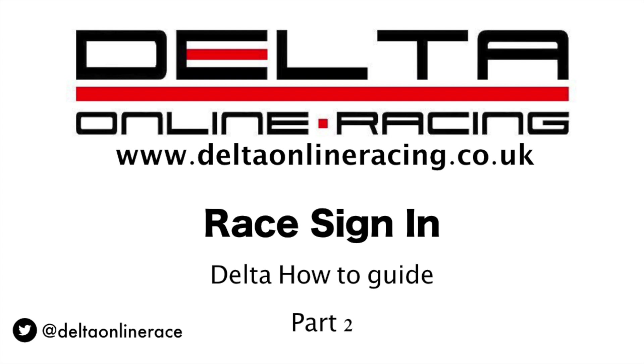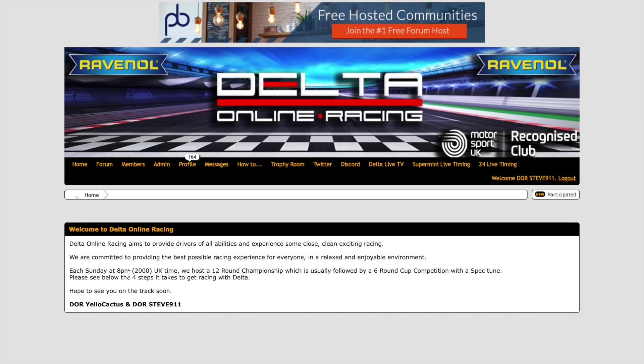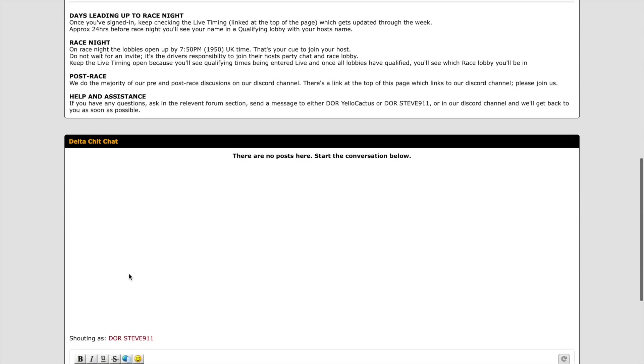Hello guys, Dewar Steve 911 here, part 2 of the Delta how to guide, how to sign in for a race. This is something that needs to be done every week and for every race.